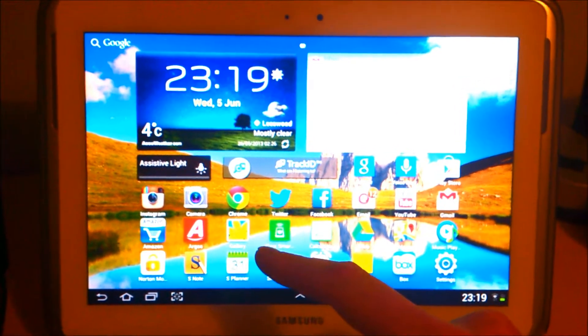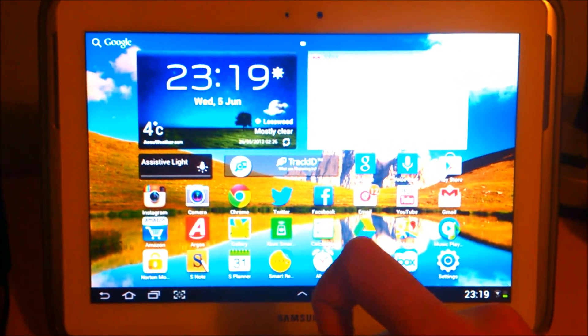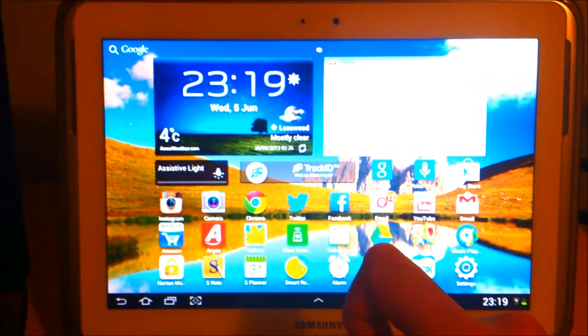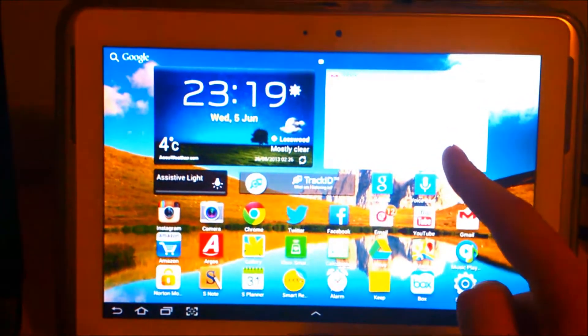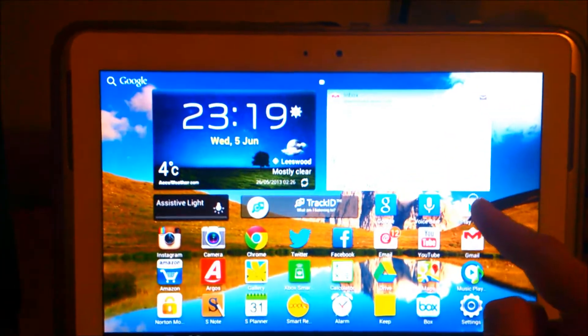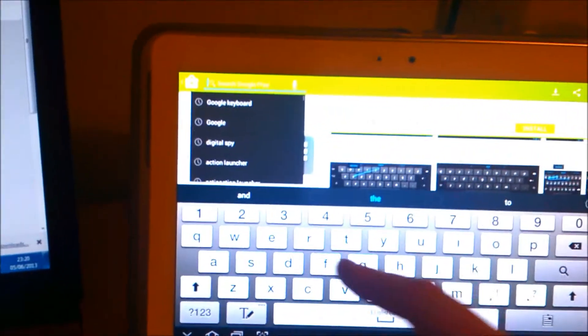Google have just released the stock Android keyboard onto the Play Store as an app, as its own app, and it's brilliant.